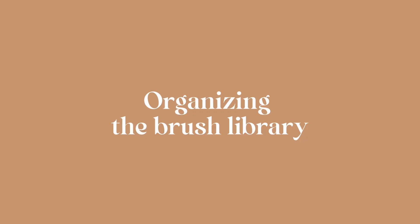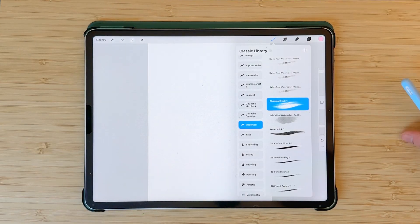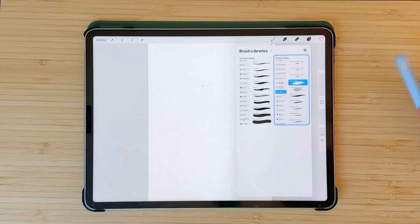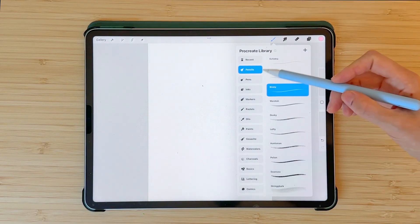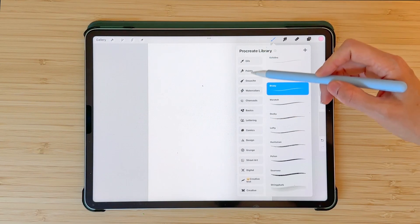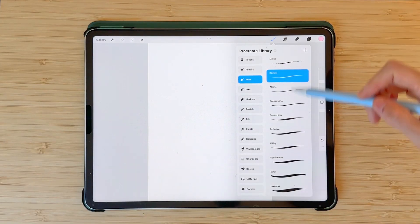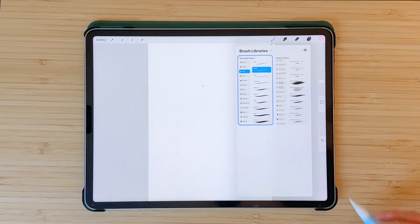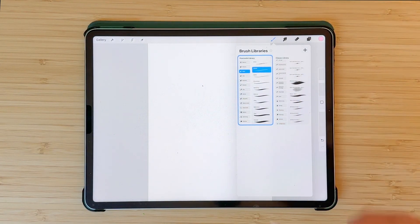Organizing the brush library. Now you can organize your brush library. If you click on the brush icon you'll see your current library, but if you pinch a little bit you will see that Procreate has created a second brush library. There are 18 brush sets in here and in each one you have 10 new brushes. If you pinch a little bit you will go back to the main menu and you can select your classic library or your Procreate library.